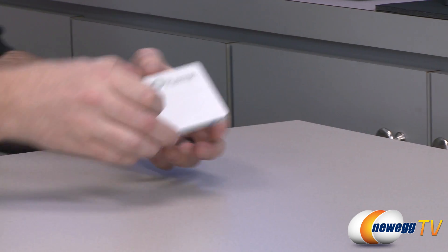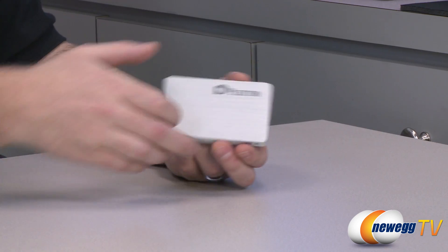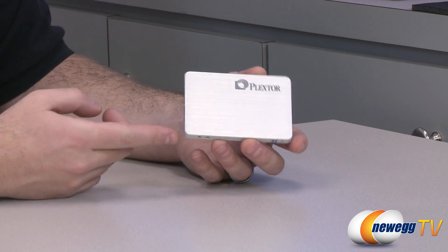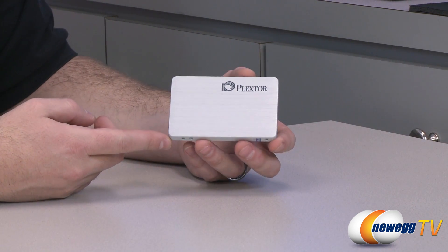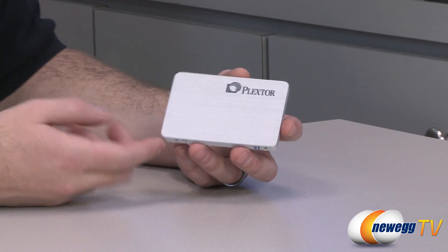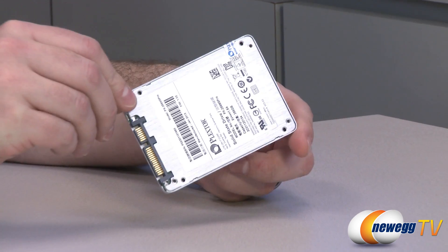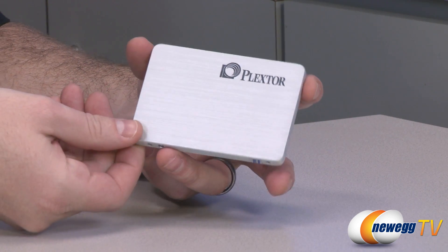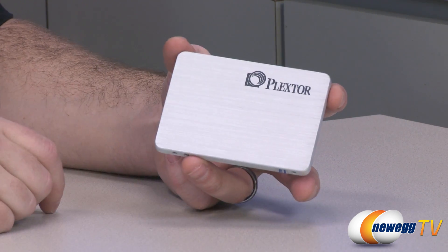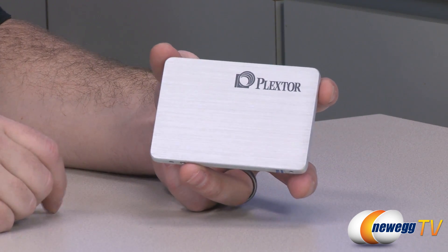Here's a closer look at the drive itself. As you can see, it's a very clean design. It's a brushed aluminum look. Actually, the entire housing is made of brushed aluminum. You have a nice Plextor logo there on the top.